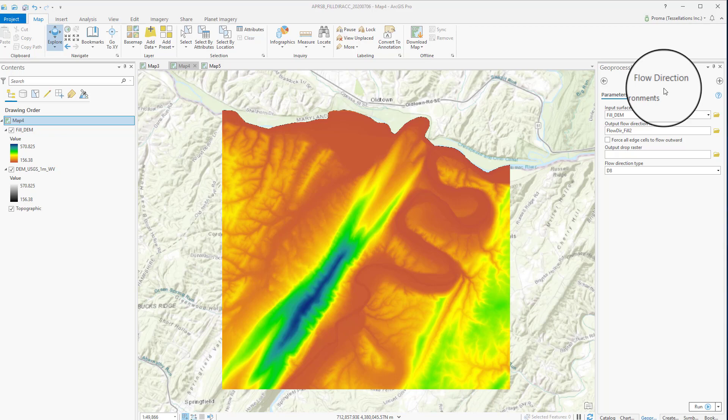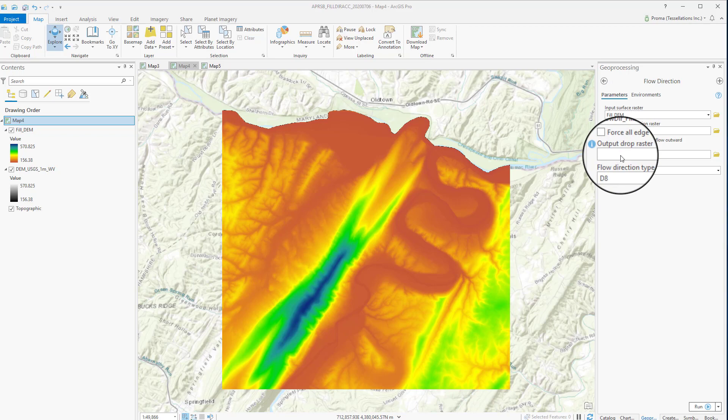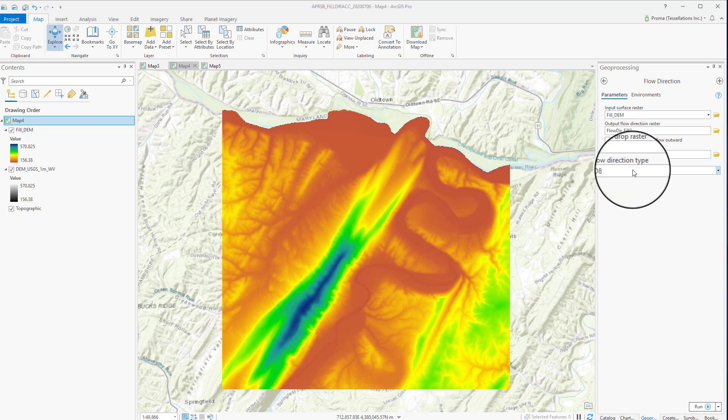Next, we will discuss the Flow Direction Tool. We will be using the output of the Fill Tool to run the Flow Direction Tool. This tool determines the direction of flow from every cell in the raster. Inside the tool, there is an optional output called Drop Raster. The Drop Raster returns the ratio of the maximum change in elevation from each cell along the direction of flow to the path length between centers of cells, expressed in percentages. In this exercise, we don't need this.